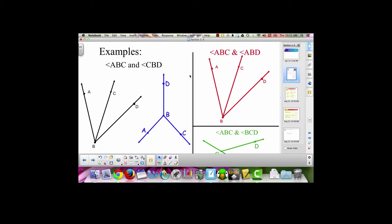These are examples of adjacent angles. Angle ABC and angle CBD are a pair of adjacent angles. The same in this picture: angle ABD and angle CBD are a pair of adjacent angles.